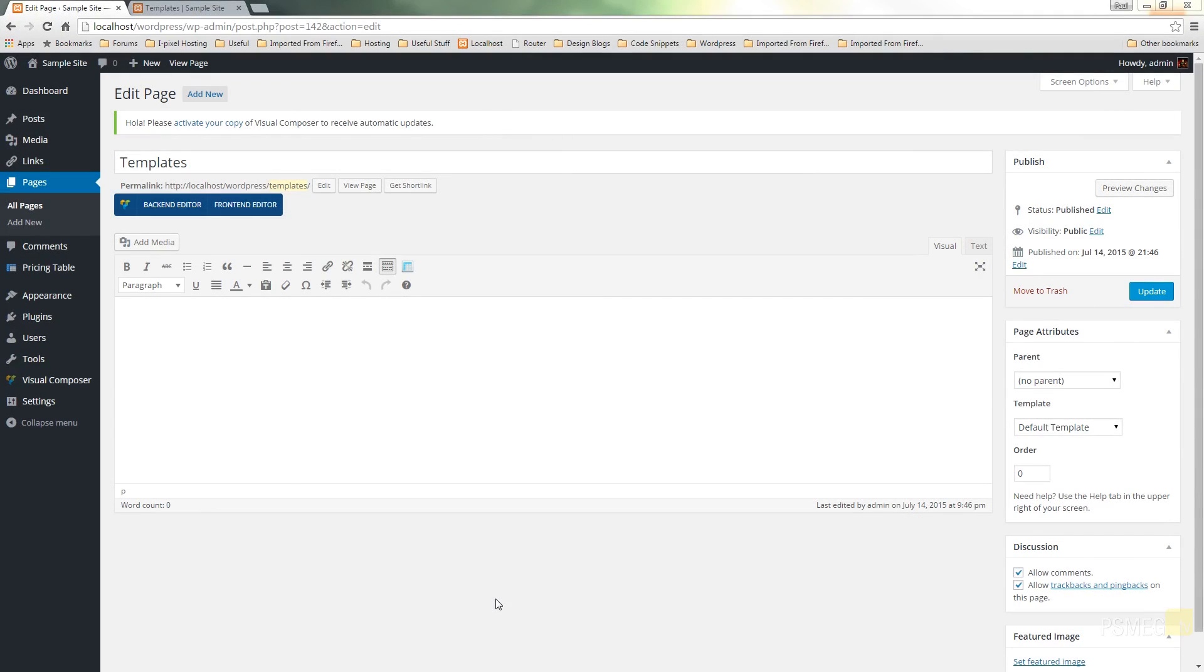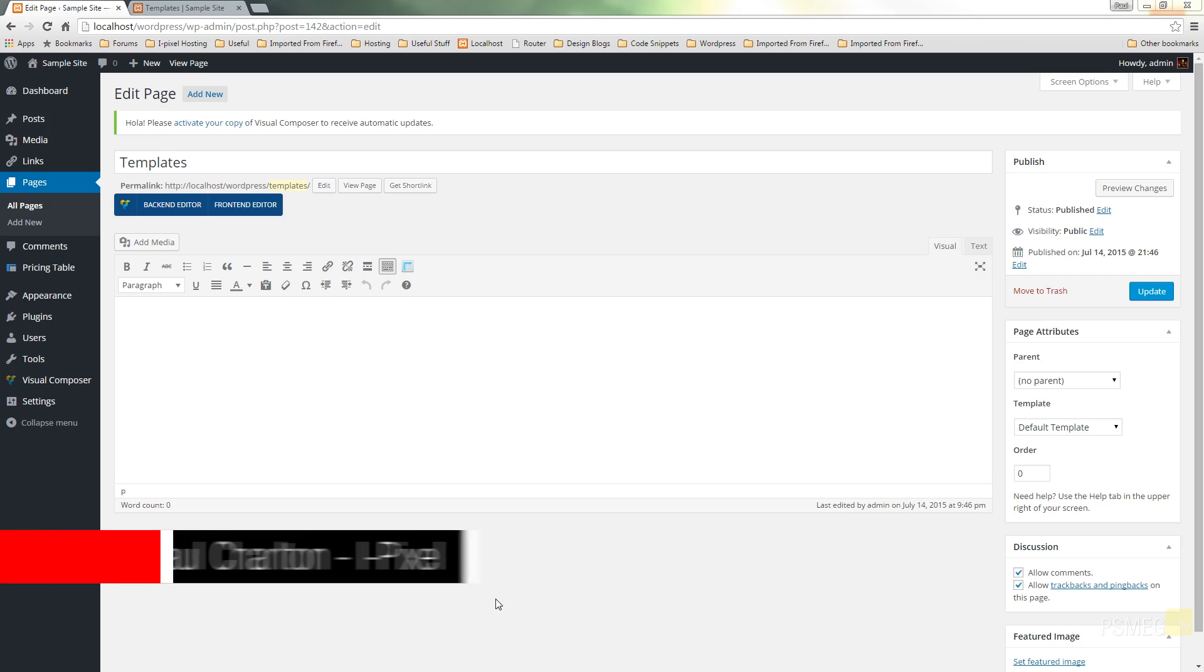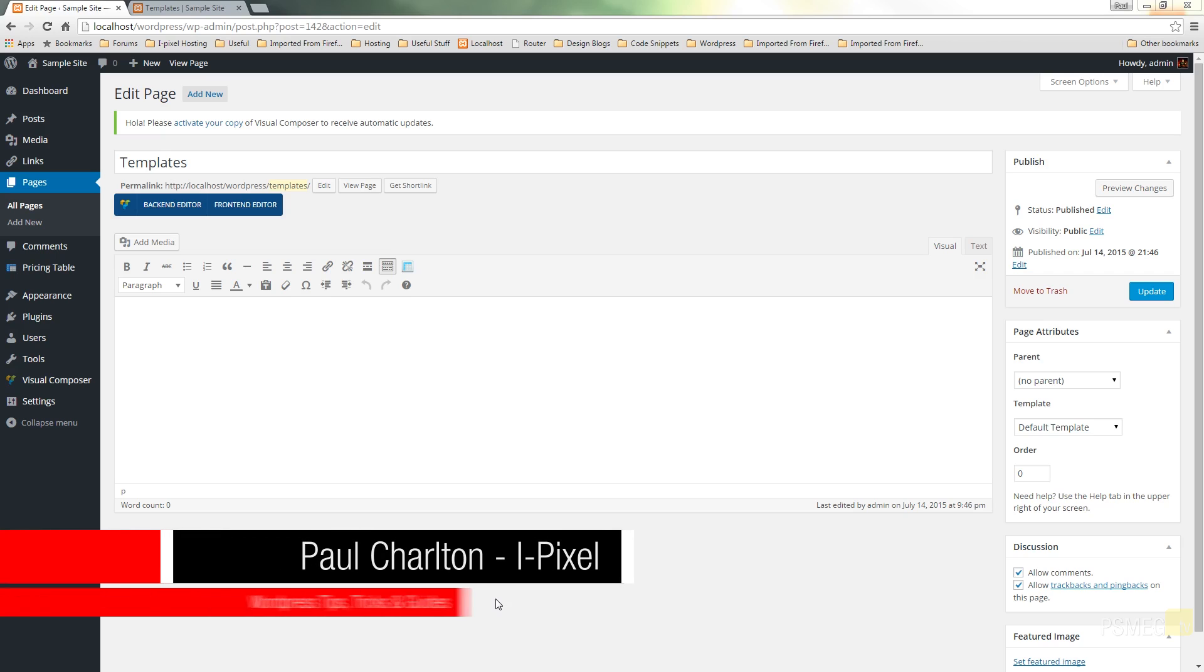Hi and welcome to another episode of PeaceMegTV. In today's tutorial on WordPress we're going to be taking a look at creating templates with the Visual Composer.